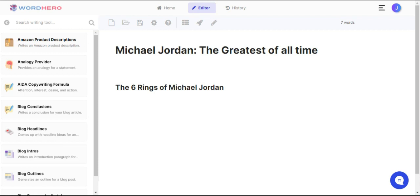Hello, welcome to WordHero. In this video I'm going to show you the new feature we've added, and you can access this on the editor mode.